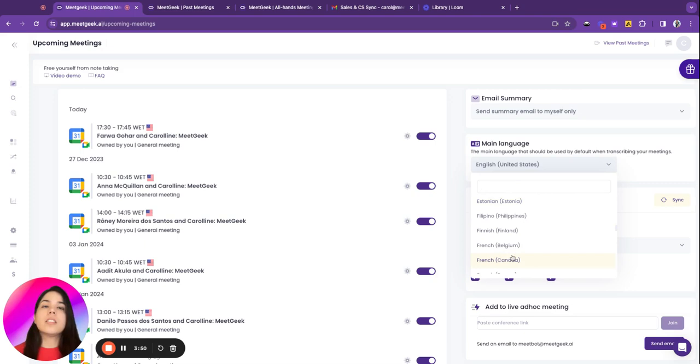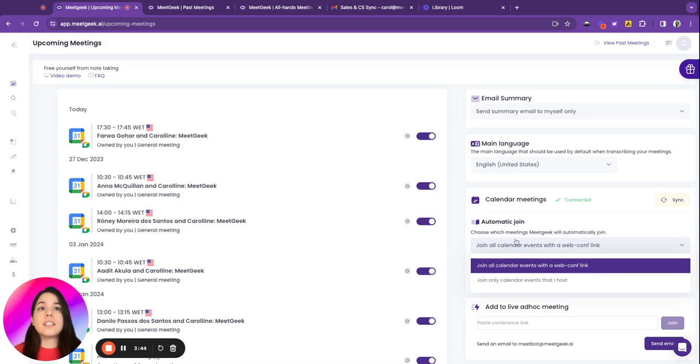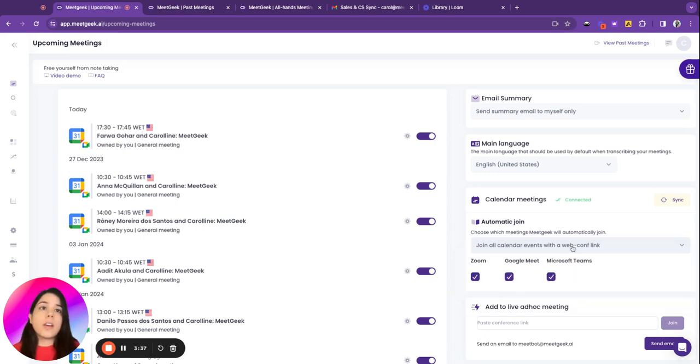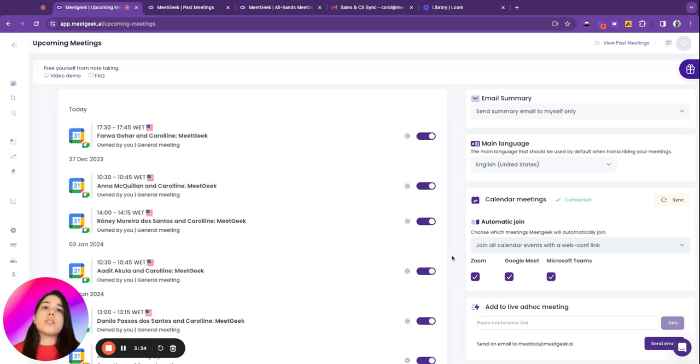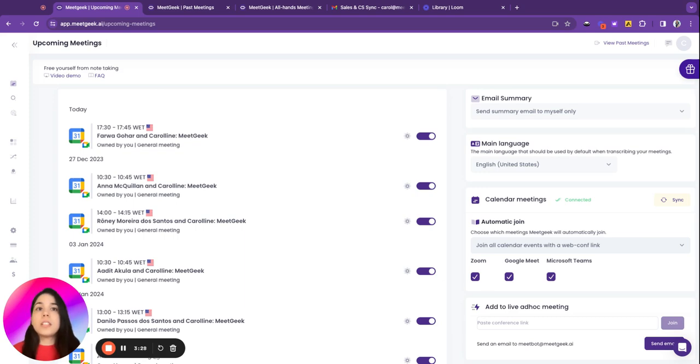It will join all your meetings or the meetings that you host, and then you can select it to join just Zoom meetings, Google Meet, or Teams, or all those platforms.